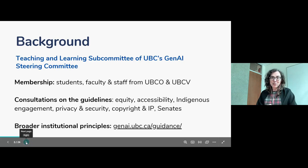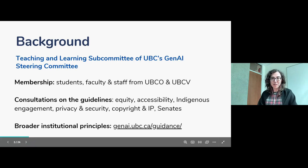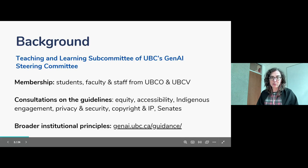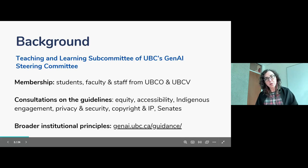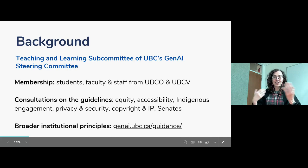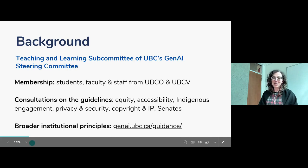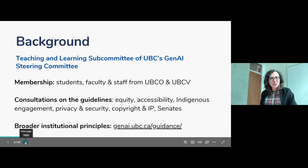On the timeline: we do have a draft document with a set of principles and more specific guidelines. It is still undergoing a little more consultation and finalizing reviews and revisions, and then it will go to both provosts for approval before we share it broadly with the institution. I am hoping that will happen this month, though it depends on how quickly we get some of these revisions worked on.